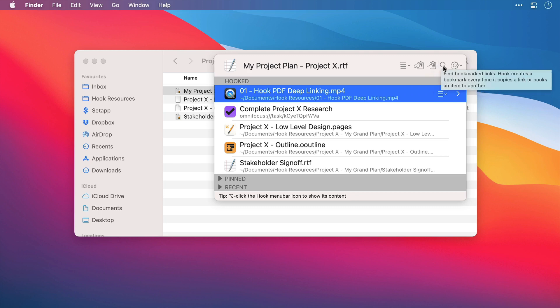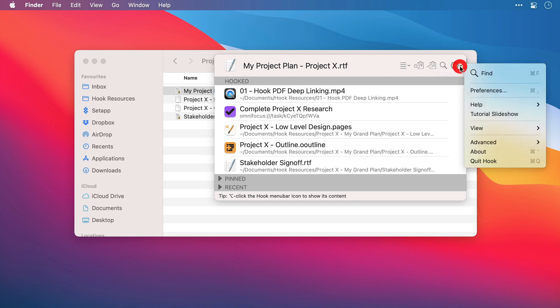Next we have a search function, which is going to be covered in another video. And then to the far right we have a settings cog, and this is where we can find a sub-menu that allows access to things like application preferences, a help section and more.